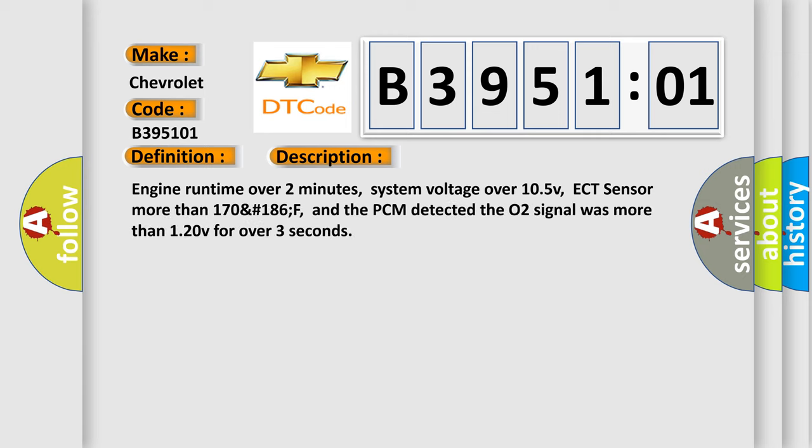Engine runtime over two minutes, system voltage over 10.5 V, ECT sensor more than 170 to 186 F, and the PCM detected the O2 signal was more than 1.20 V for over three seconds.